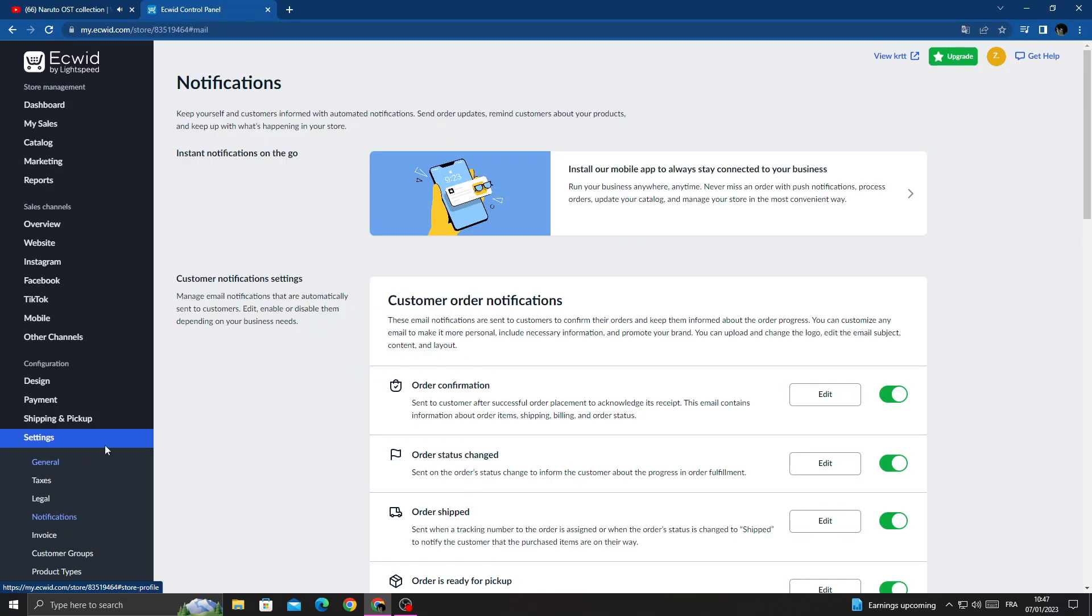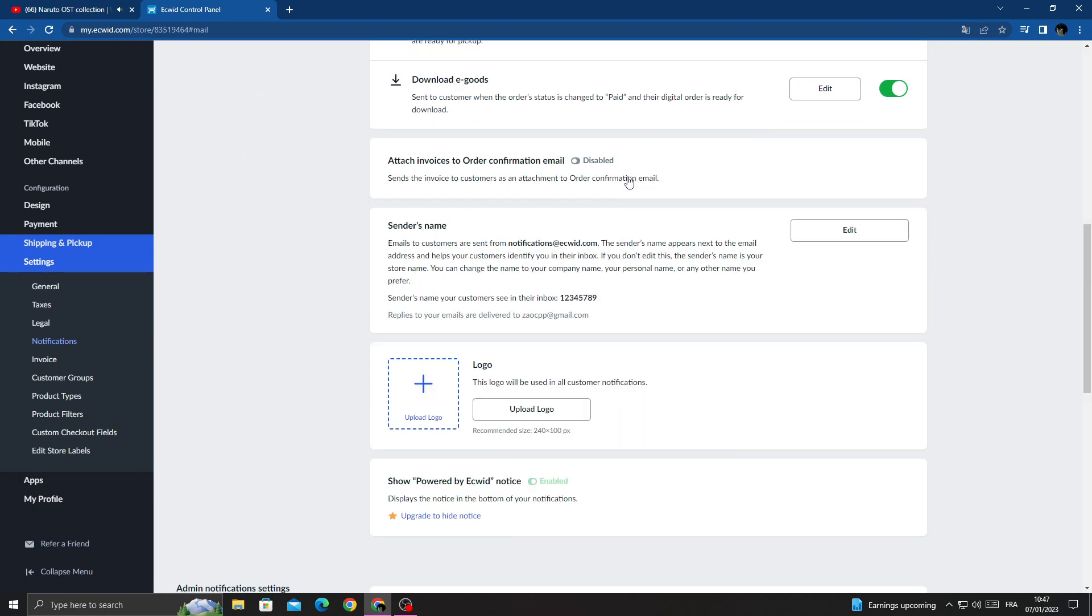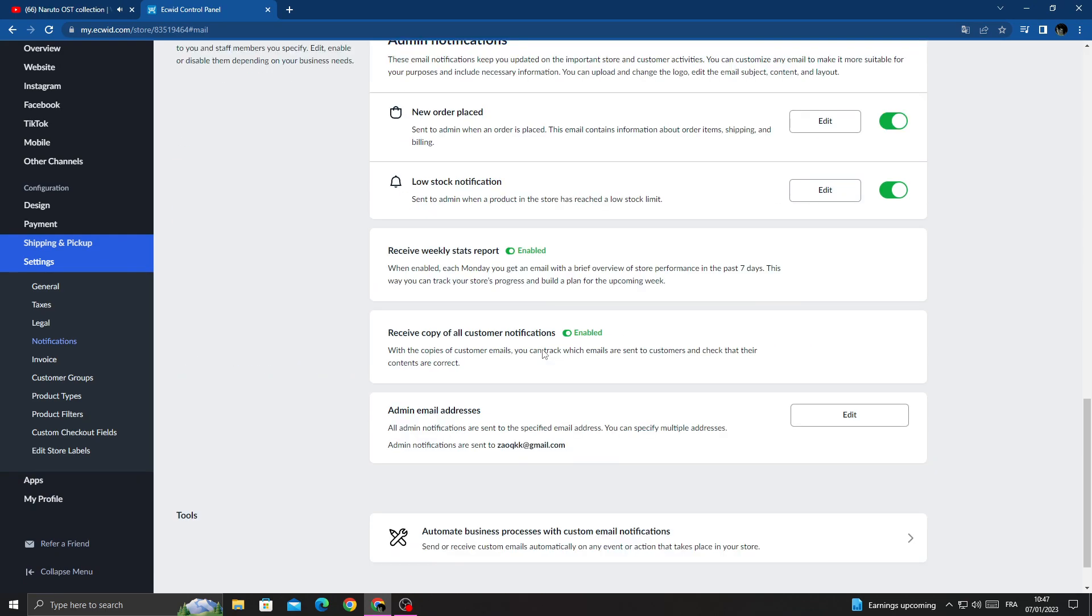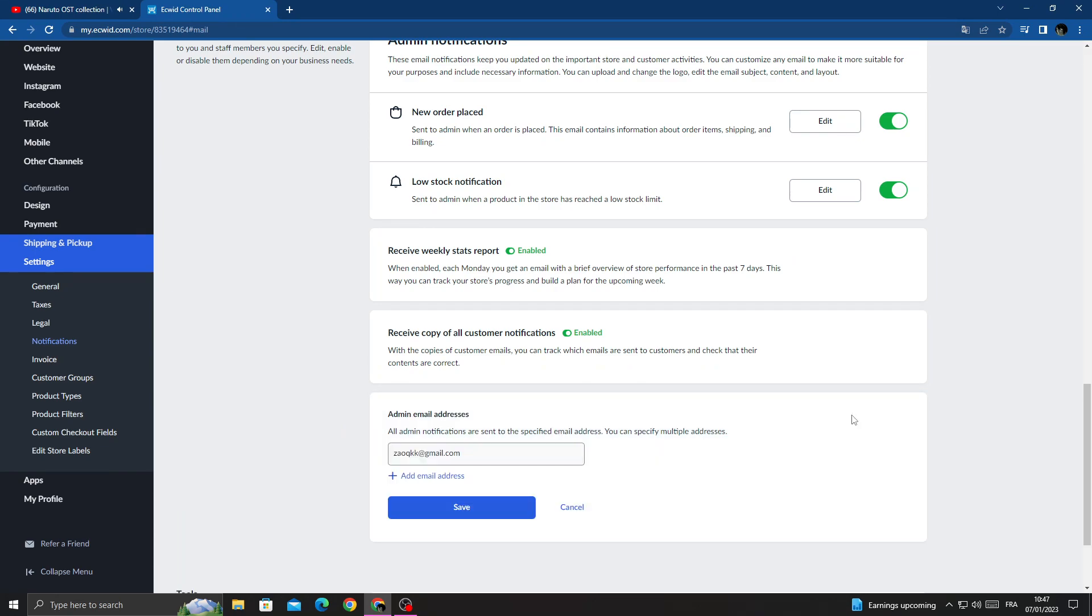Here, scroll down until you find Admin Notifications. Here we'll find admin email address. Now click Edit.